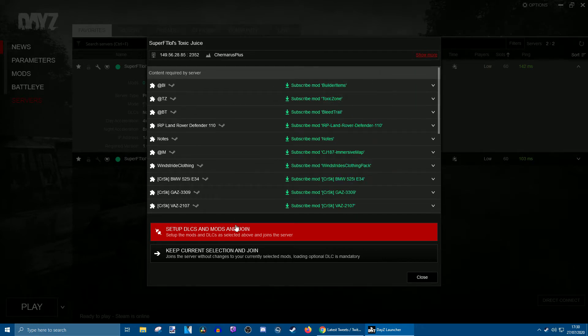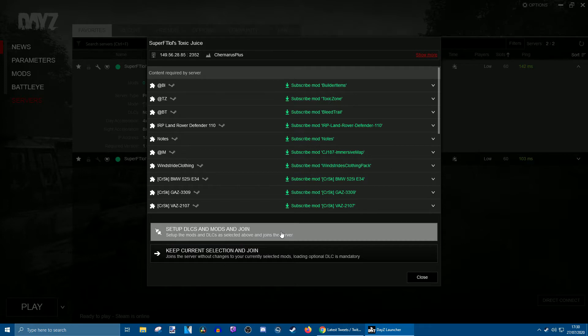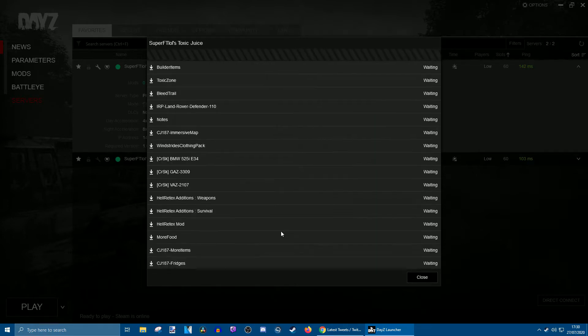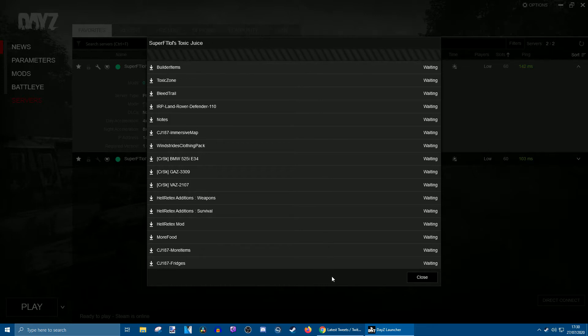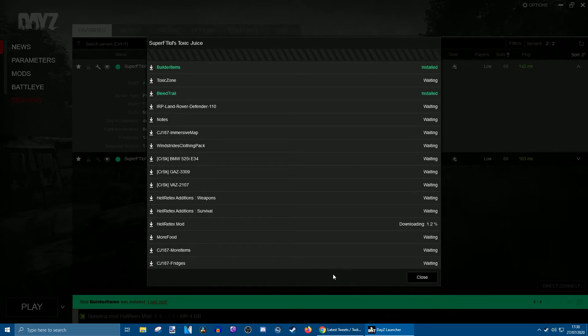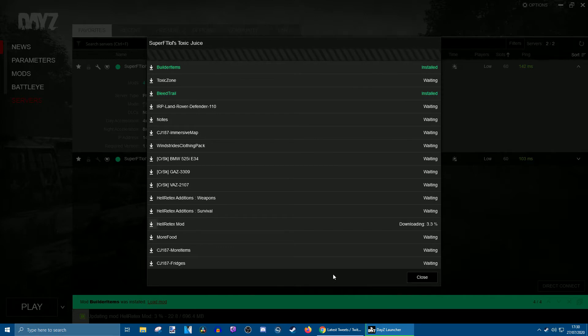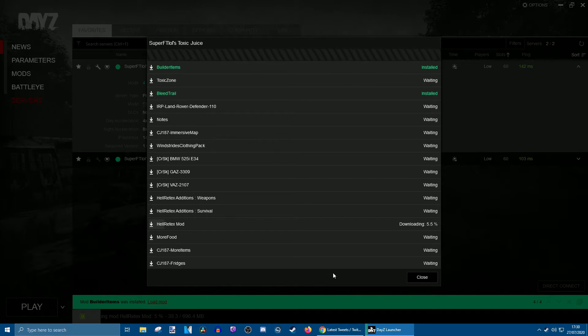All you do is set up DLCs and mods and join, and it downloads every single one of them for you. You don't have to do anything else. Once these have downloaded, it'll take you straight into the server. You don't even have to go onto the server browser in-game and find the server again. It'll just automatically take you there.